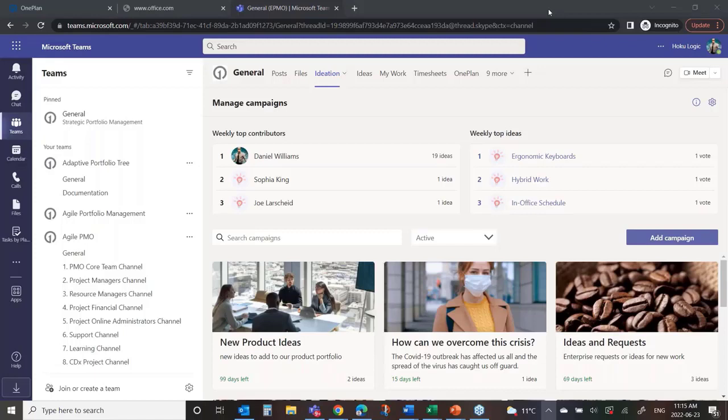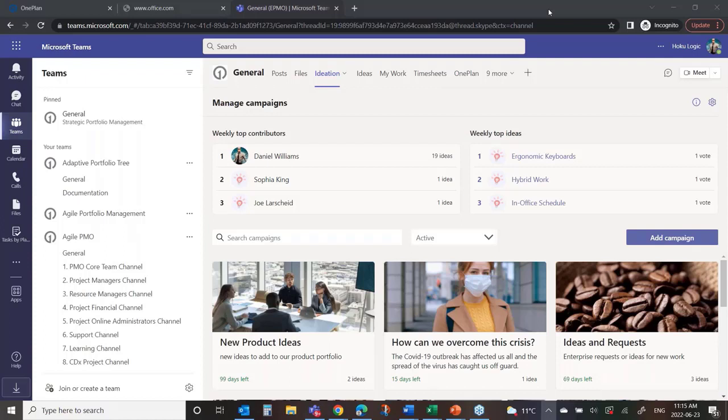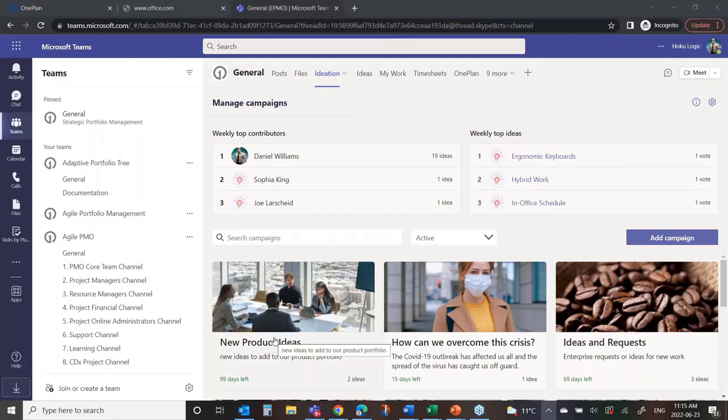Today's demo, I'm going to start with ideation, and then I'm going to walk into one plan and walk through the roadmap concepts and all the functionality that we have to support that. So I'm here, I'm actually in Teams, and I've got my ideation website up with a number of campaigns. One of my campaigns is new product ideas, and so we can crowdsource these ideas and then bring those into one plan to further vet and bring forward.